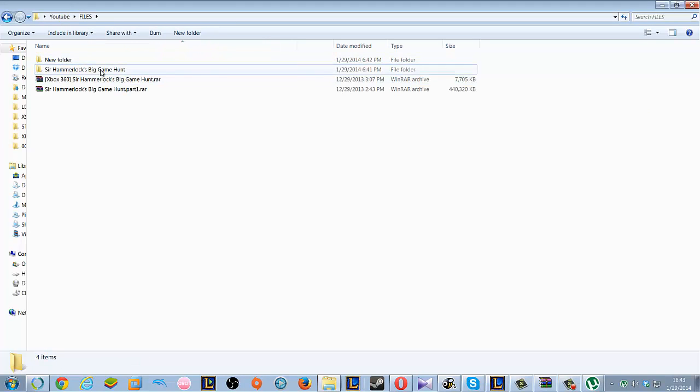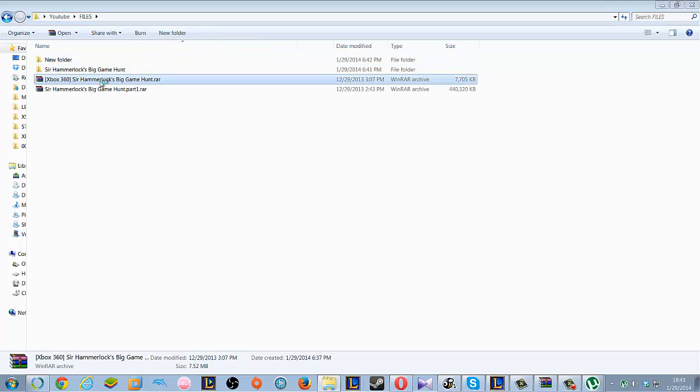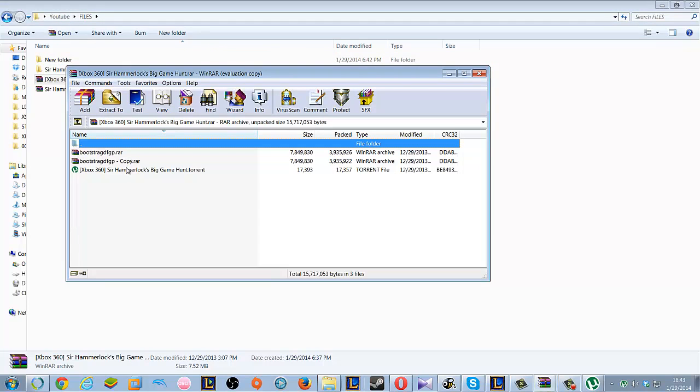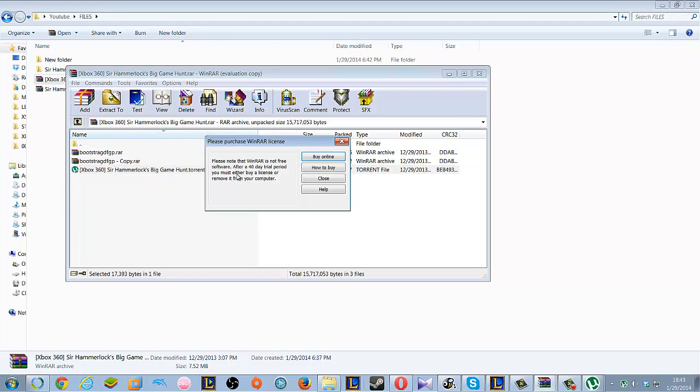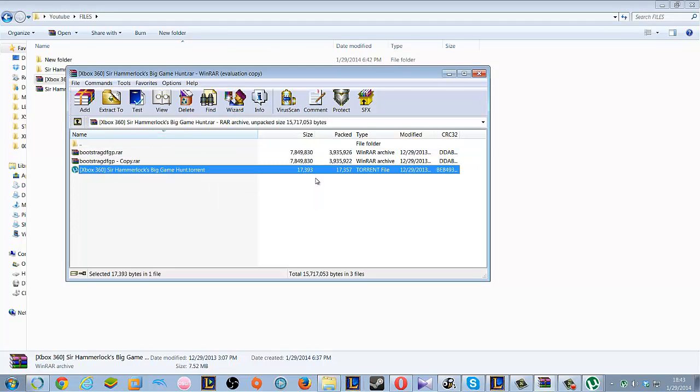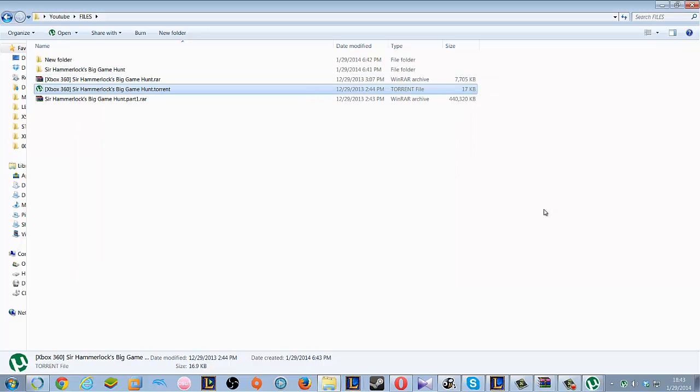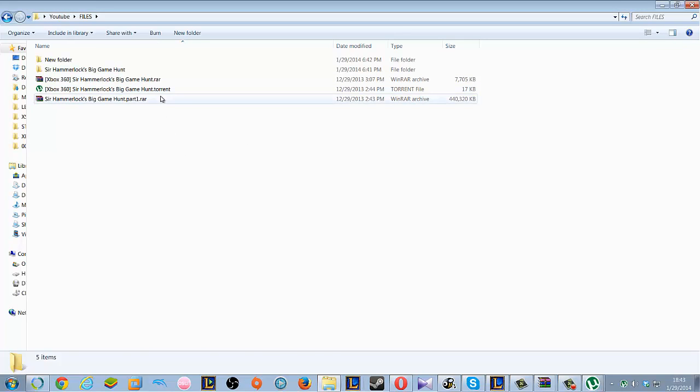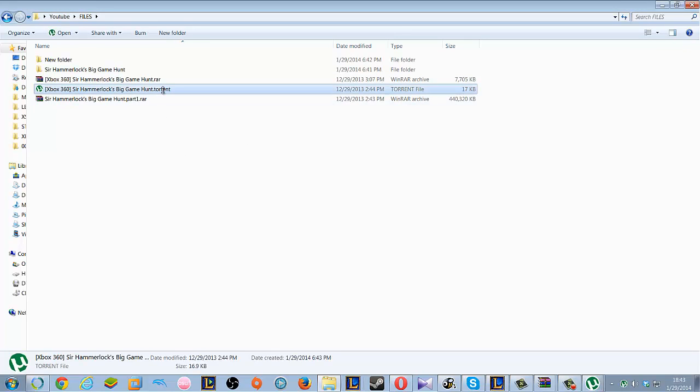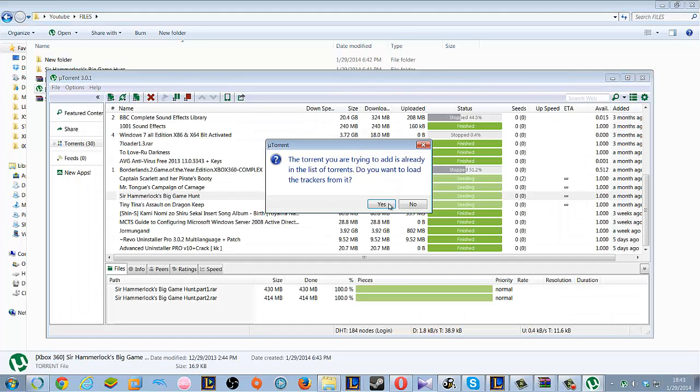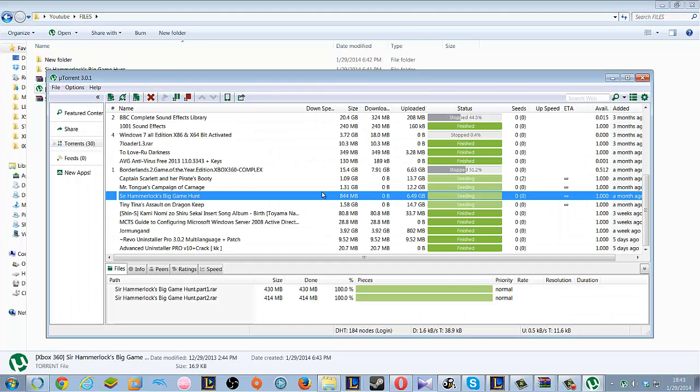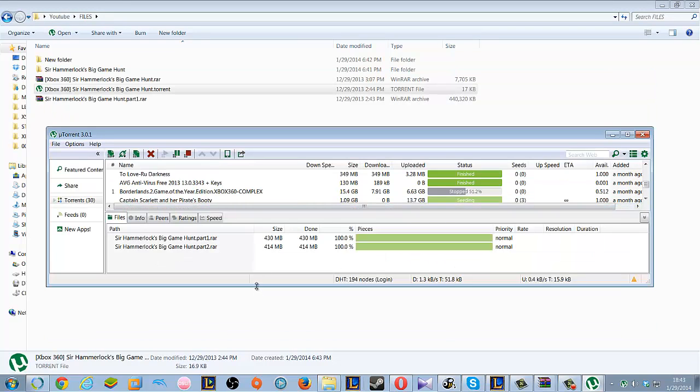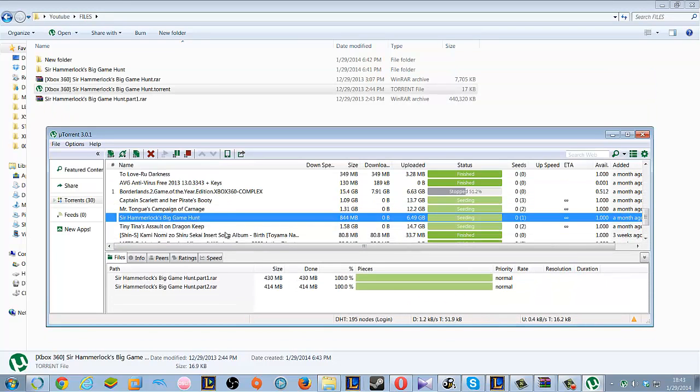You open it up and it will go to torrents. Here is the file that is ready to download.